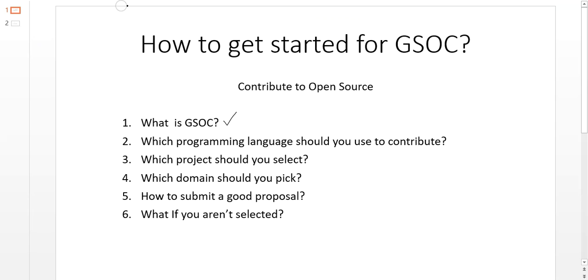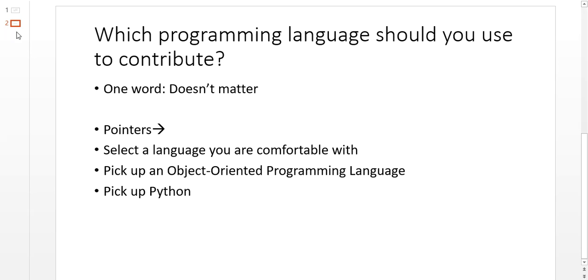In this video, we are going to discuss which programming language you should use to contribute to GSOC or open source. This is a frequently asked question, which is why I have decided to discuss it.